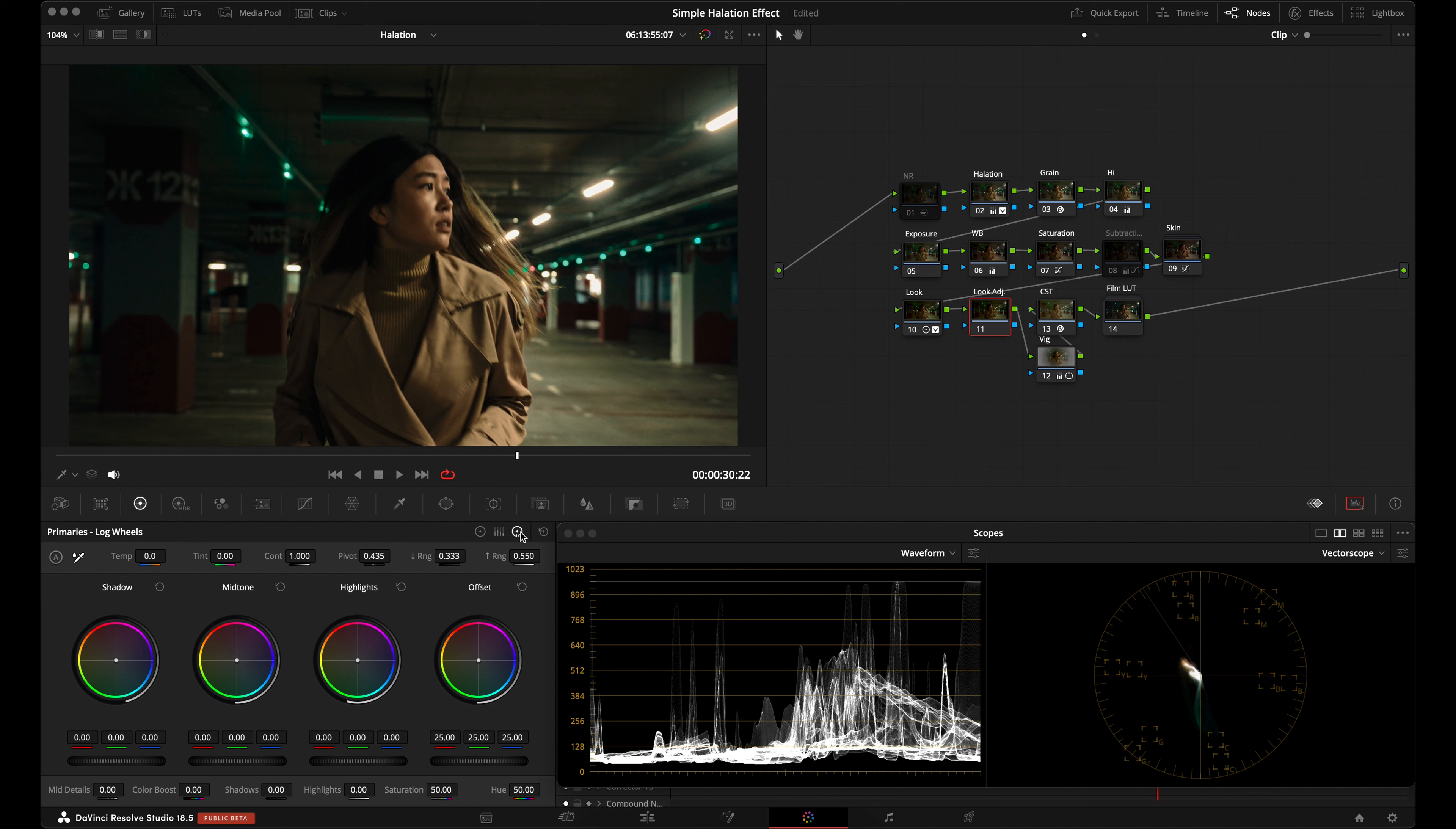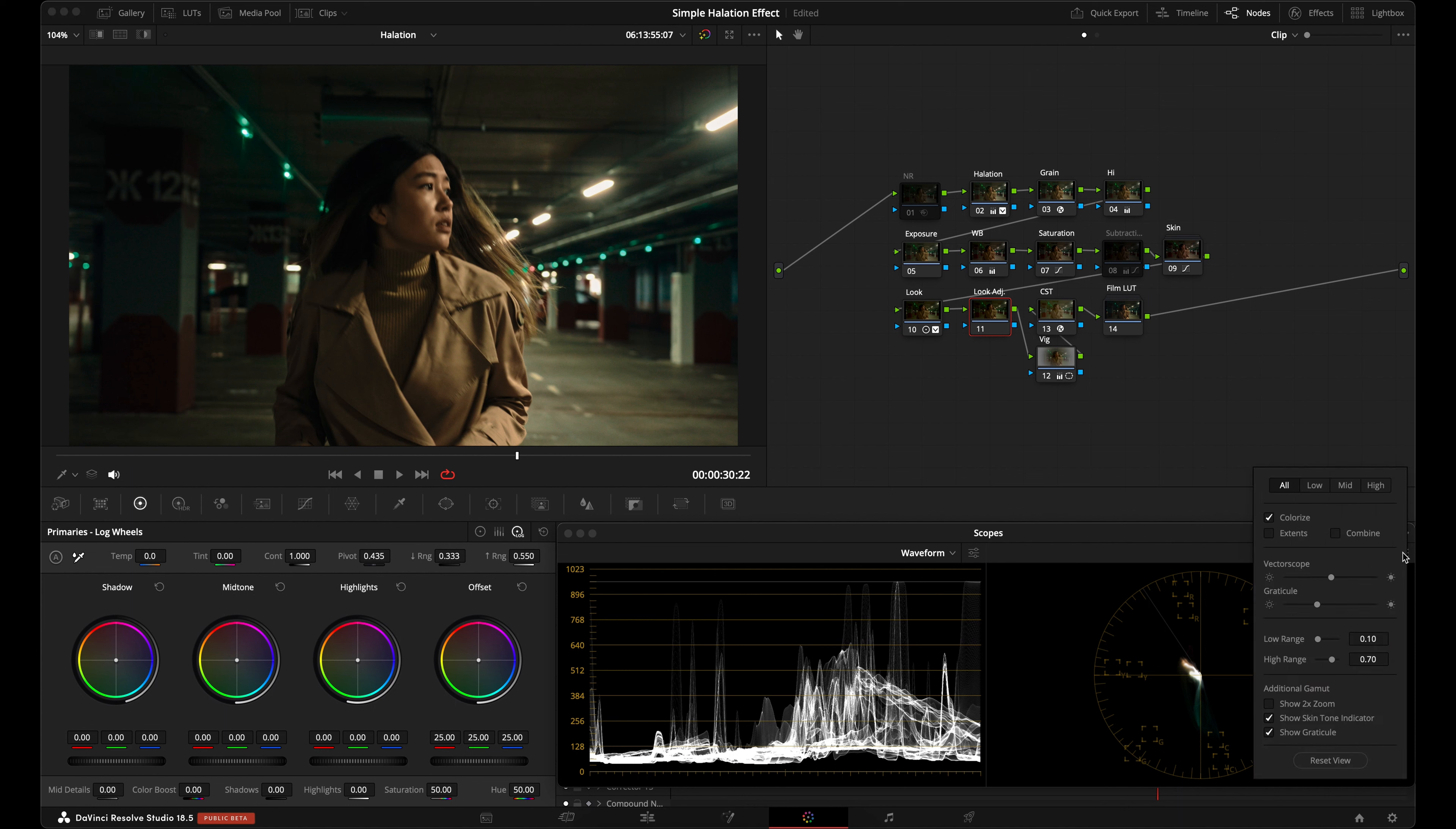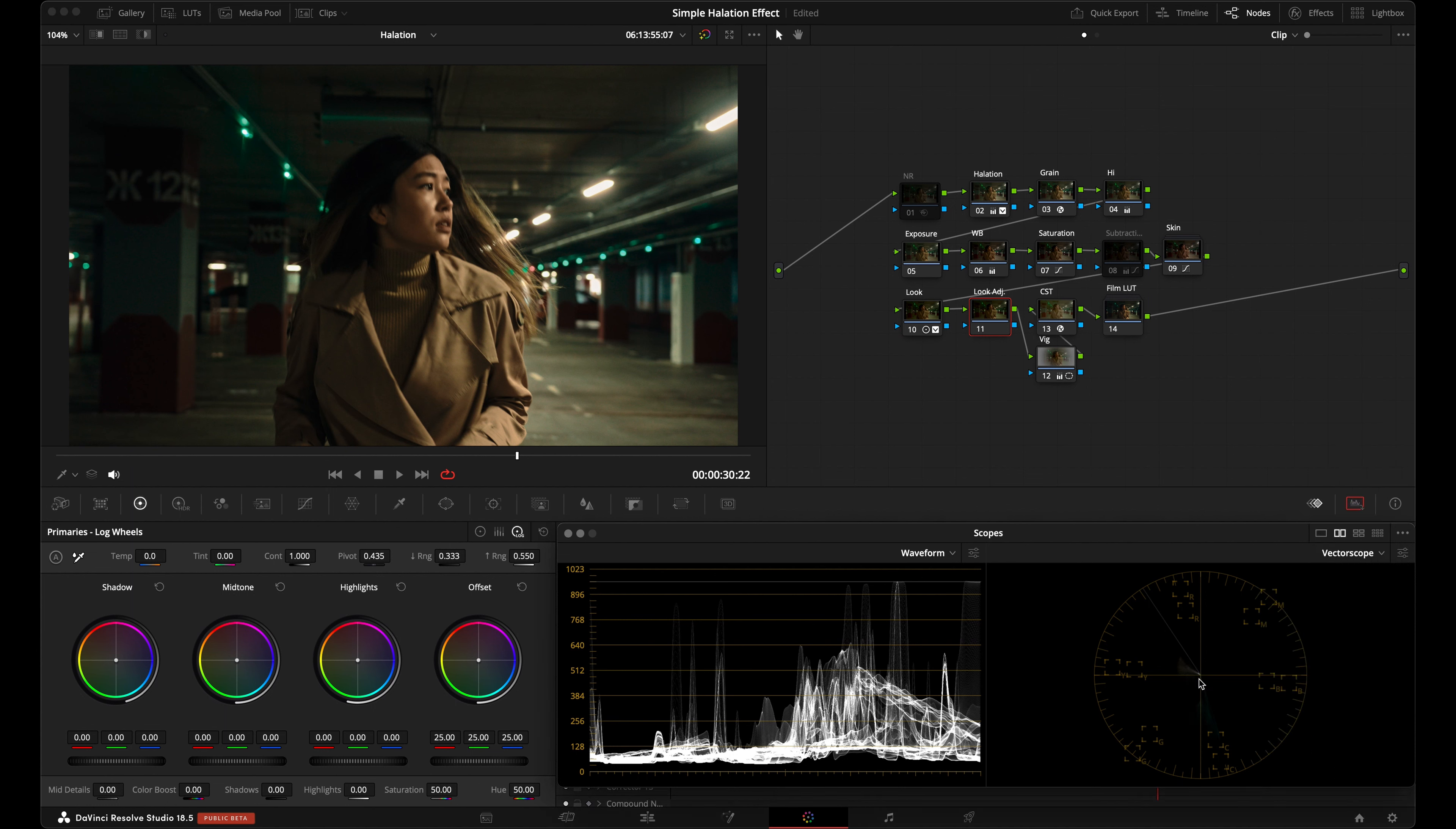So here we have the PowerGrade and I have this halation node here. I'm going to turn it on and off so you can see the halation effect that we're getting. This is the halation effect that we're going to create, so I'm going to reset this node.